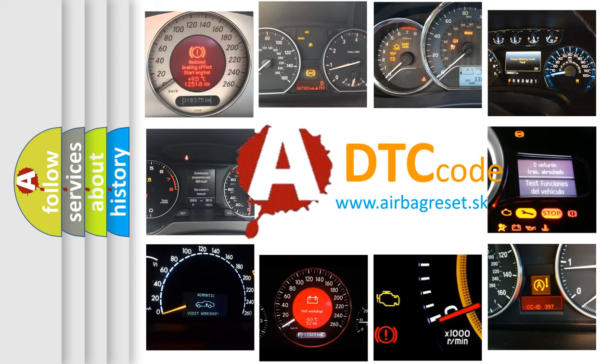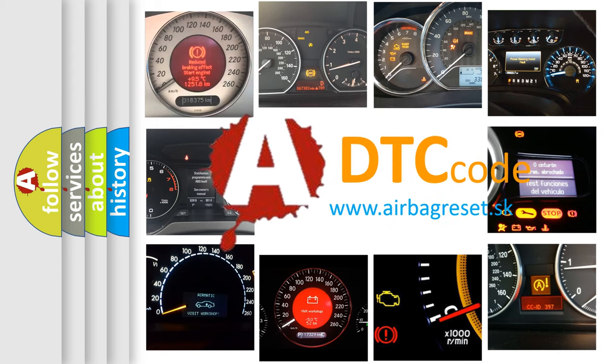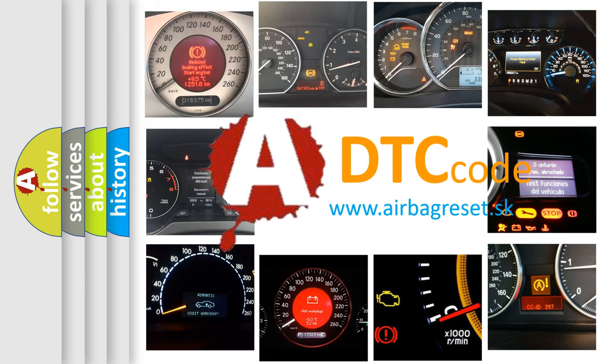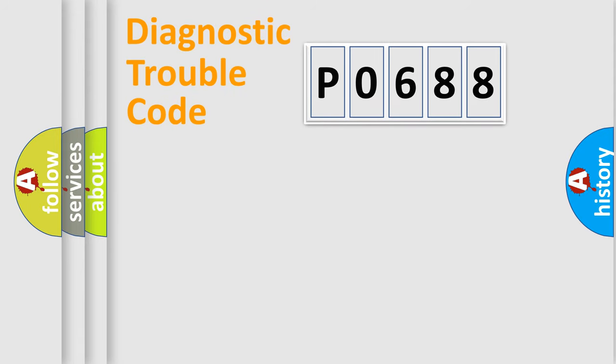What does P0688 mean, or how to correct this fault? Today we will find answers to these questions together. Let's do this.